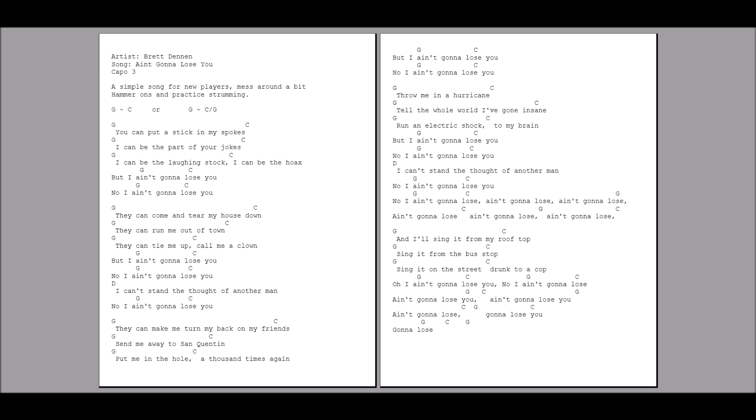I can't stand the thought of another man.